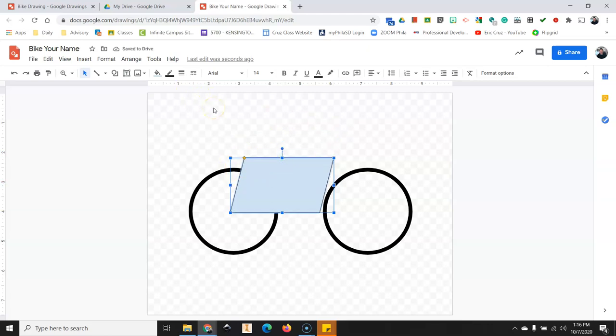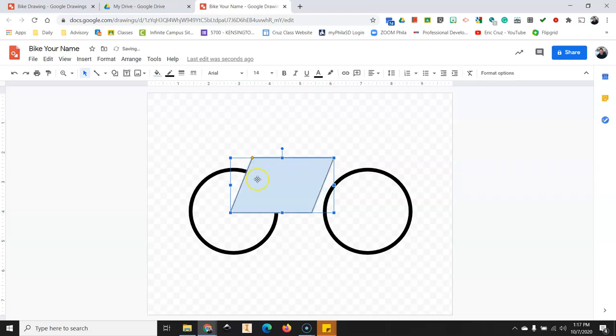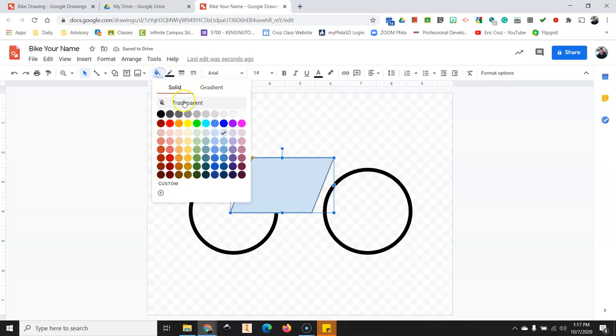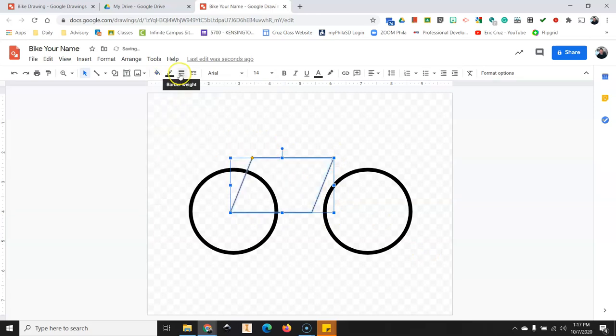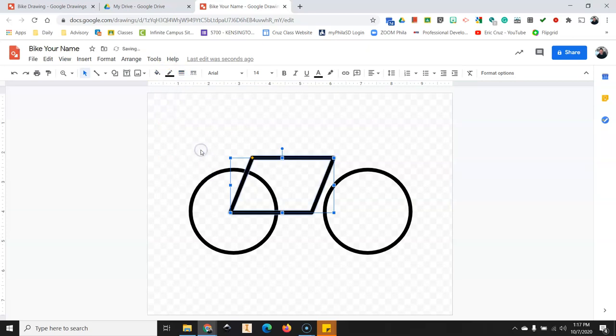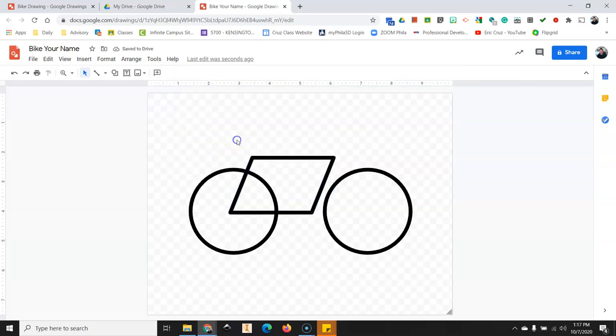So try to match that shape. There's a little yellow square here that I can click and drag left and right. I'm going to drag that to the right just a little bit to make it more like a bike. I'm going to make it transparent. I'm going to click on border weight. Make that 12 also. And there's our bike frame.